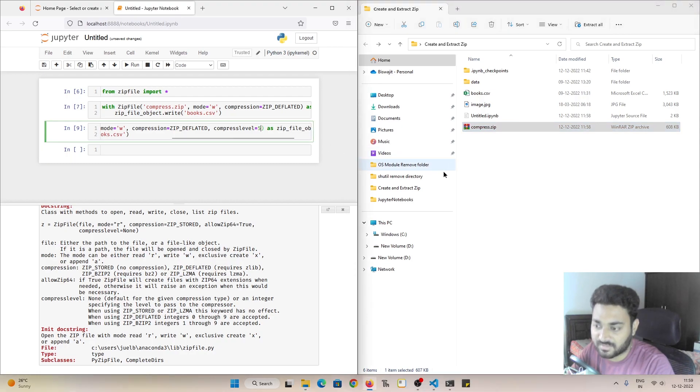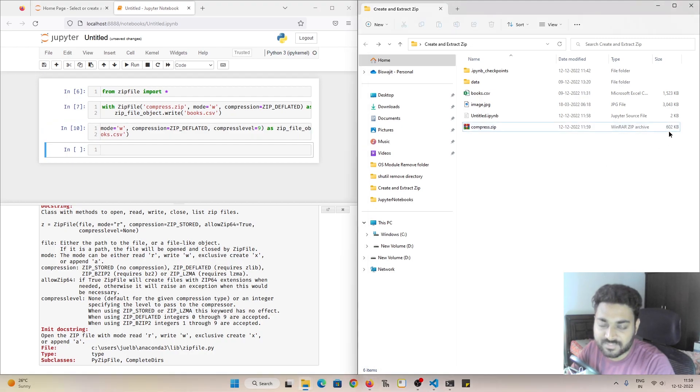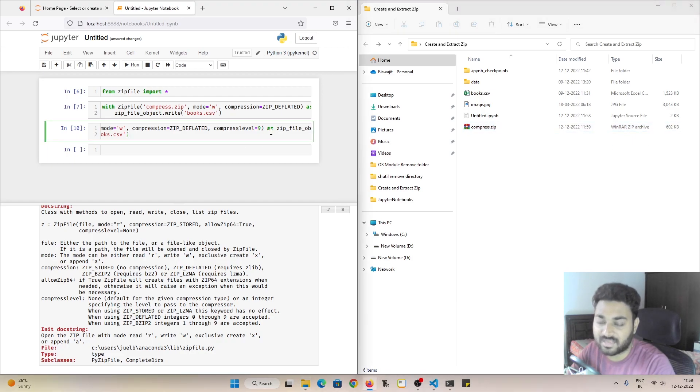Now if we pass it as 9 and if I do it, you can see the compression level again, we can see the file size 602 and the compression level is at the highest which is 9. So we can see the file size got reduced to 602 KB.